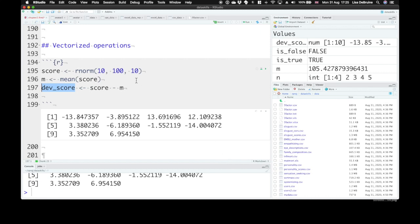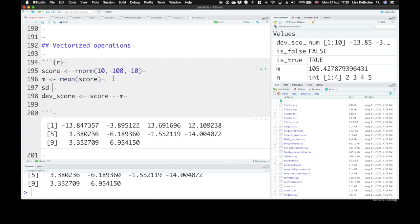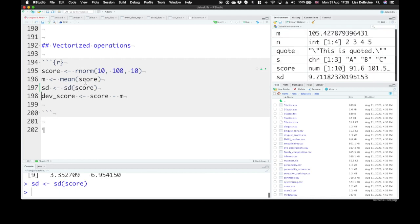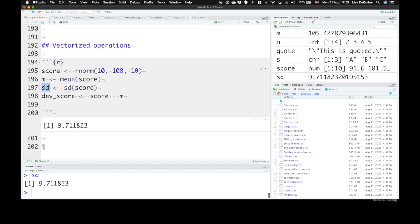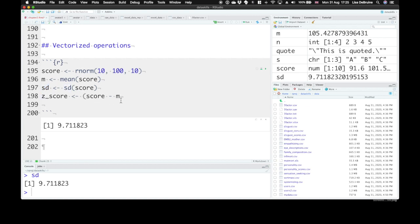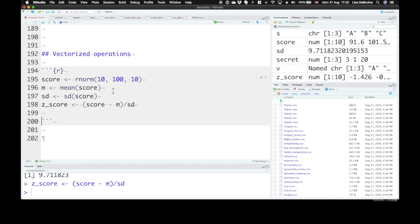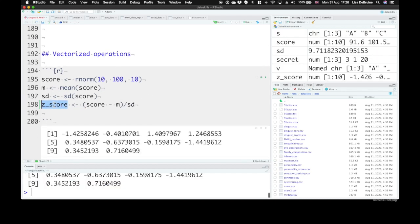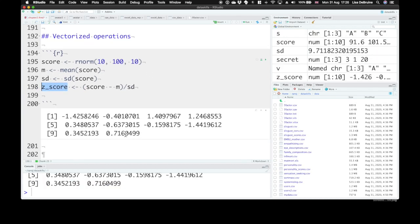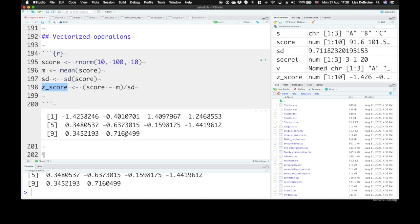Let's say we want to create z-scores. We can also calculate the standard deviation of our score. So 9.7, we simulate it from a distribution where the standard deviation is 10, but samples aren't always exactly the same as the population. So we can create a z-score by subtracting the mean from each individual score and then dividing that by the standard deviation. So we can look at here. Now we have a z-score. That's how many standard deviations different from the mean is each participant. And we've created that with just four lines of code.